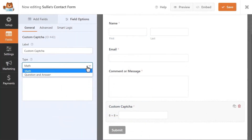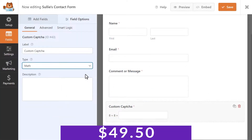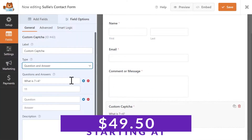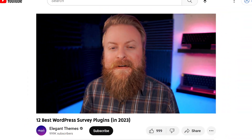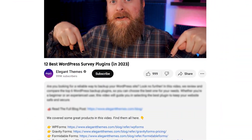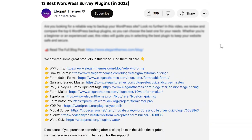For how feature-heavy the plugin is, it's also relatively cheap, starting at just $49.50 a year. If you want to try out WPForms for yourself, check out the video description below, click the link, download it, and try it out.